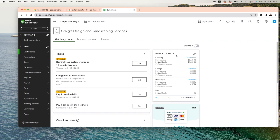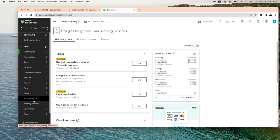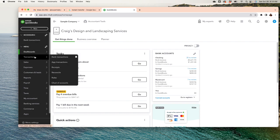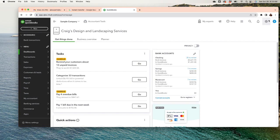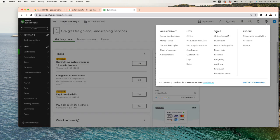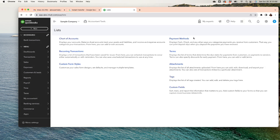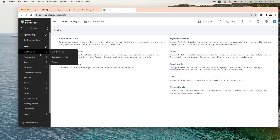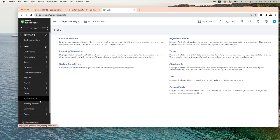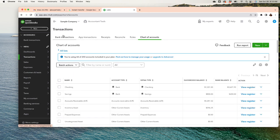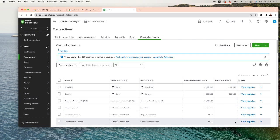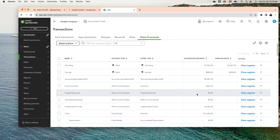The first step you should take is to look at your chart of accounts. On the left-hand side, click on Accounting and then Chart of Accounts. You can also get there through the gear menu — click 'All Lists' and Chart of Accounts will be there. There are several ways to get there, but they all take you to the same place. That's your chart of accounts.